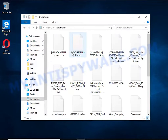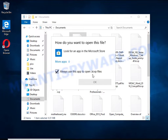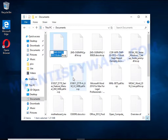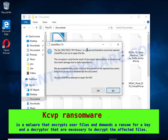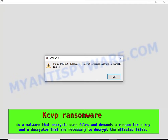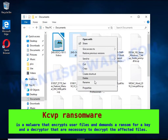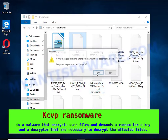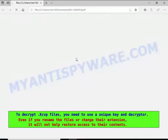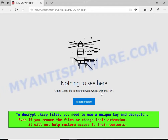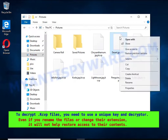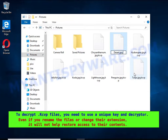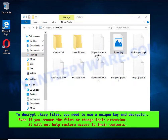KCVP is a ransomware that belongs to the ransomware family called STOP. It encrypts files and renames them by appending the .kcvp extension, and creates files named readme.txt containing a ransom note. The ransom note claims files on the compromised computer were encrypted using strong encryption and asks the victim to contact the malware author via email to recover the affected files. Renaming encrypted files, changing their extension, or transferring them to another computer will not help — the files will remain encrypted.